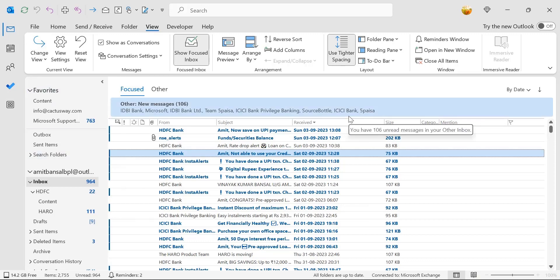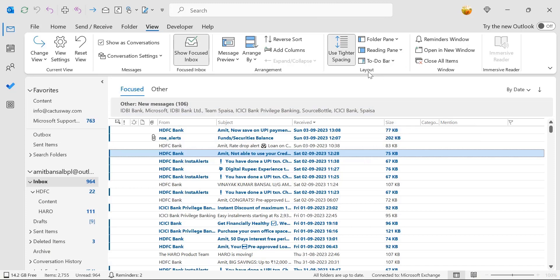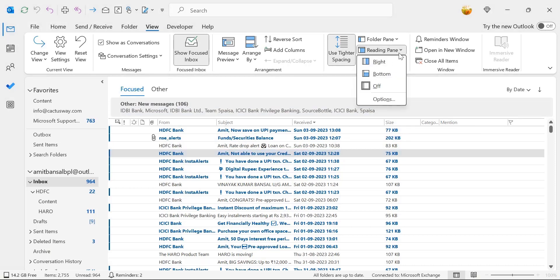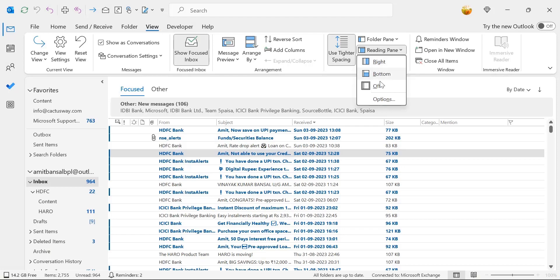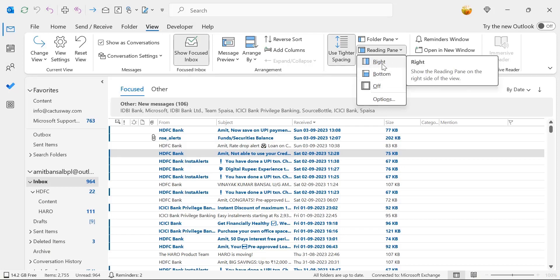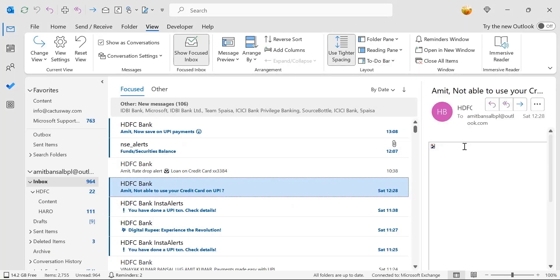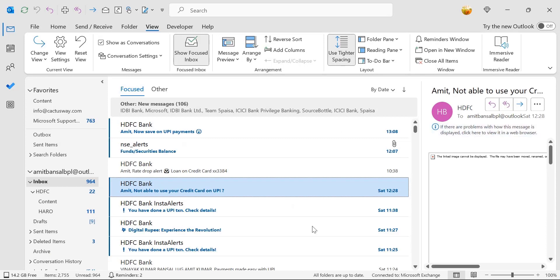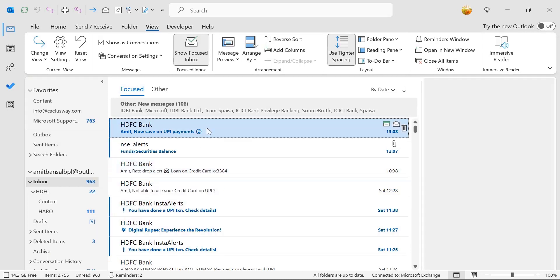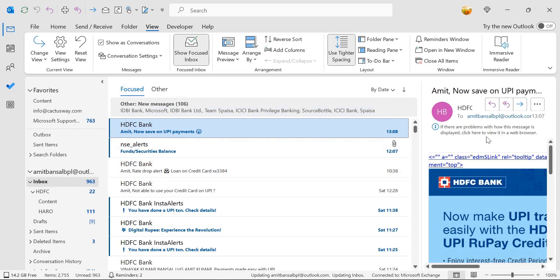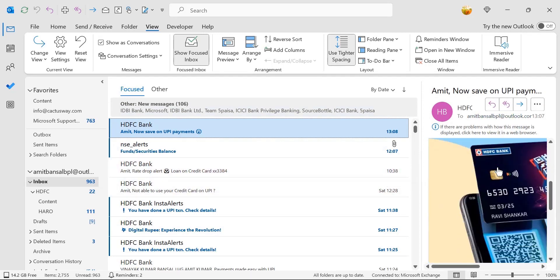To restore the Reading Pane, again click on the View tab. In the Layout section, click Reading Pane and choose Right, Bottom, or Off — select Right. Your Reading Pane is back, and now when you click an email it will open slightly in the Reading Pane so you can check the email description.